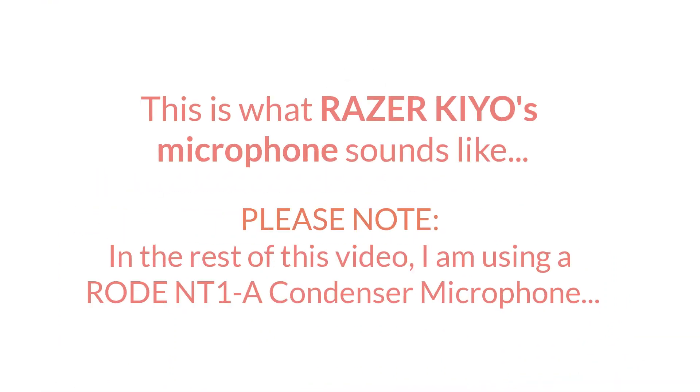So this is just a test to show you what the Razer Kiyo microphone sounds like as compared to my Rode NT1S condenser mic. Probably sounds good enough for online video meetings, but you can decide for yourself.